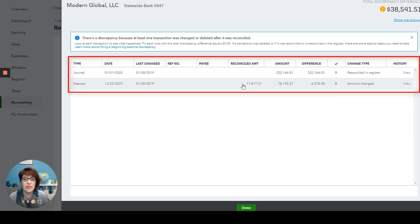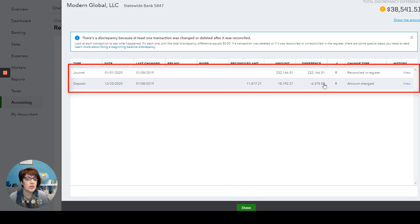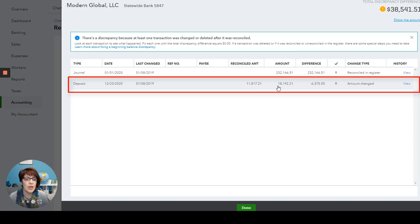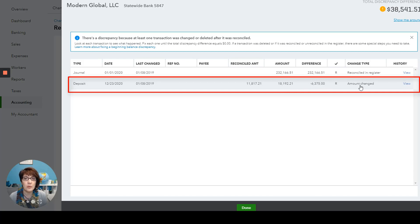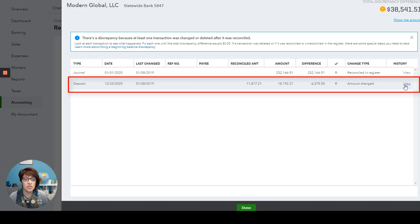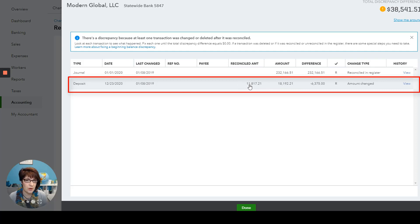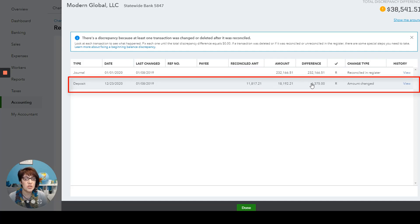So then you have to look at these transactions and determine what needs to be corrected. So in this case, for this particular transaction, the reconciled amount was $11,817. Now the amount that's actually in QuickBooks is $18,192. There was a change made to that transaction, and it even tells you the amount was changed. You can even click to view that transaction. So for whatever reason, the amount was changed. So this amount needs to be changed back to what it was, because that's really what reconciled. And I would verify that in the bank statement, but presumably that's the amount that was originally reconciled. And so you would have to change this transaction to make it back to what it was. And then this particular error would go away.